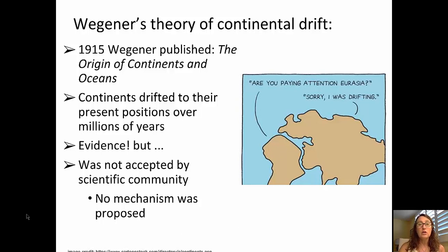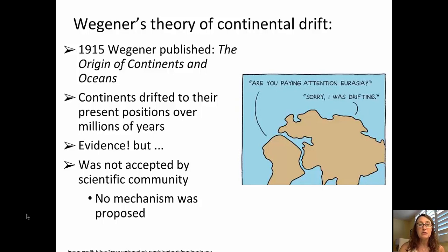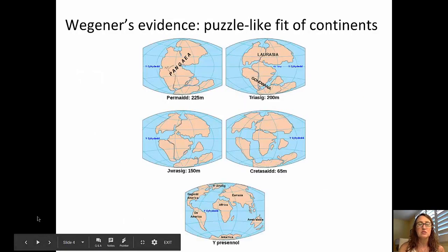Alfred Wegener published his Origin of Continents and Oceans in 1915. This was the theory of continental drift, which suggested that continents drifted to their present positions over a period of millions of years. Alfred Wegener had significant evidence for his theory, which we'll be looking at piece by piece in the next few slides. But his theory was not accepted by the scientific community, primarily because he didn't have a mechanism that explained how or why continents were actually moving.